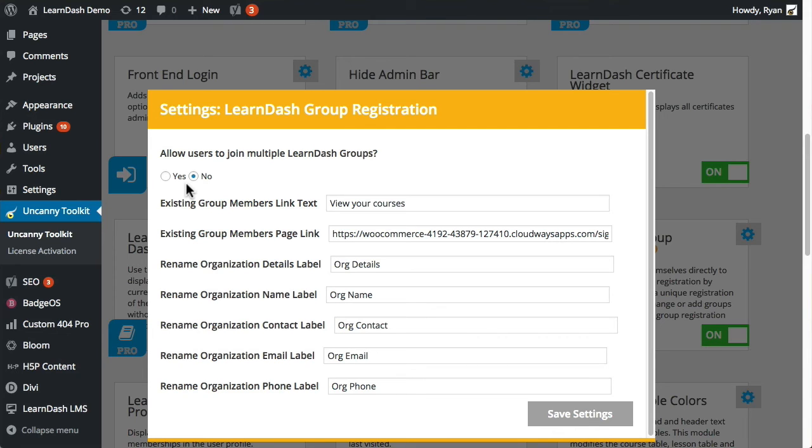Allow users to join multiple LearnDash groups. What this means is if a user has or is given access to multiple registration URLs, so for different groups, what should happen? So if they've already registered into a single group, they're already part of a group, they go to another group's registration URL.